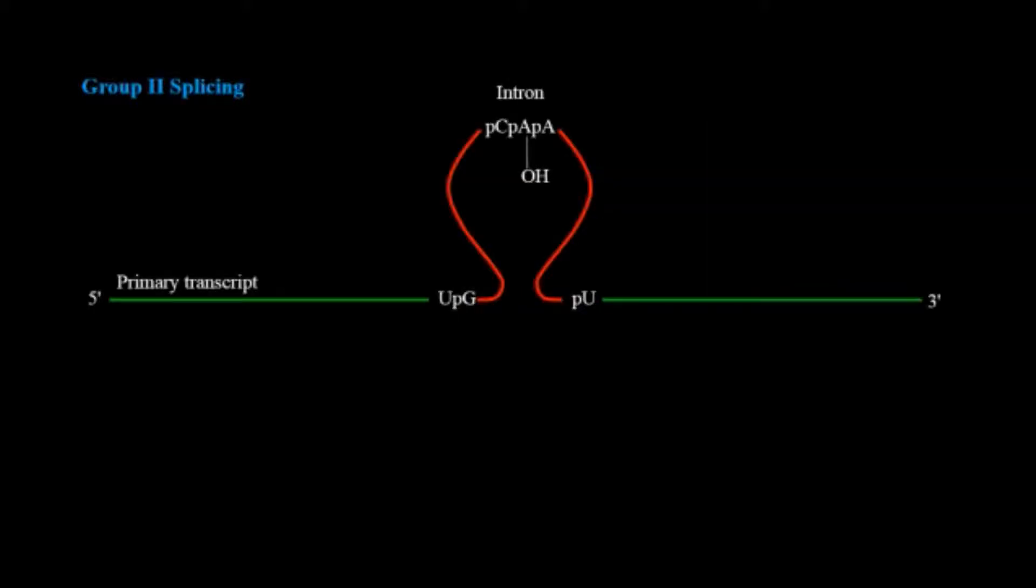Now second group, it is also similar to group one as I already told but the only difference is that in that case guanosine was attacking from the outside but in this case there is an adenine group which is within the intron.